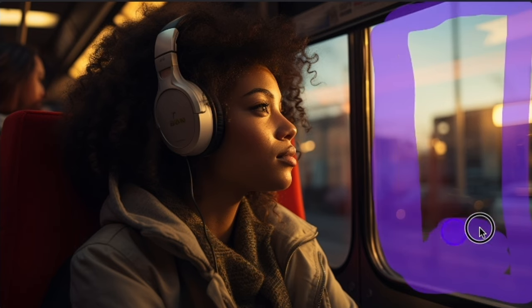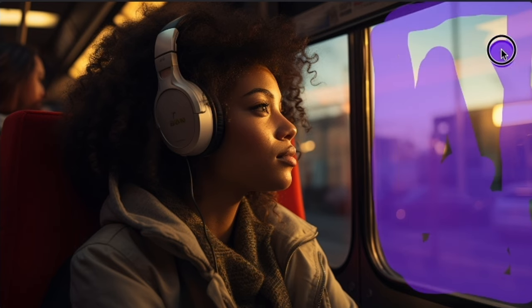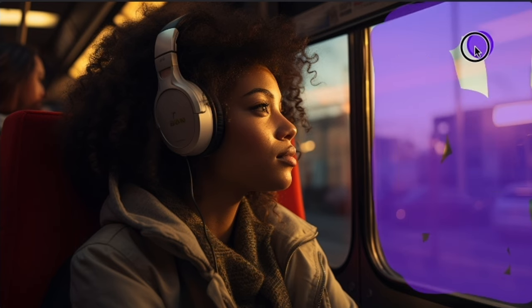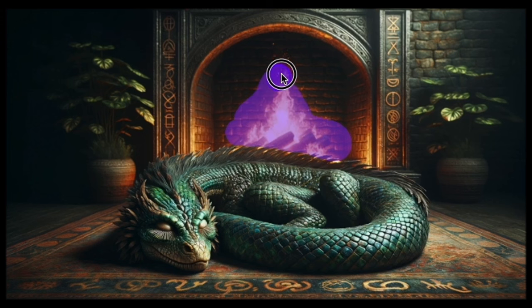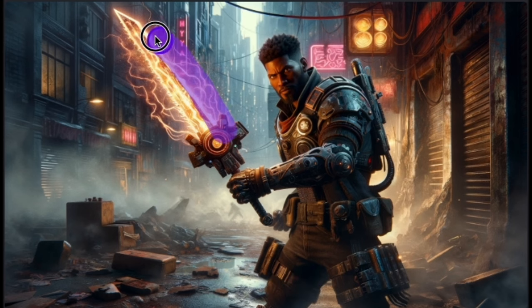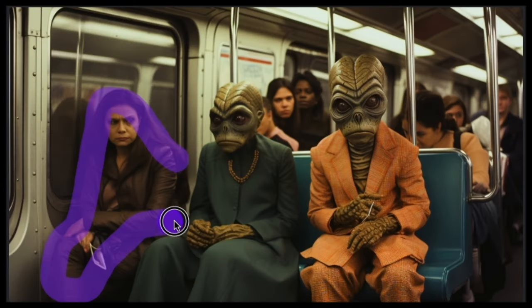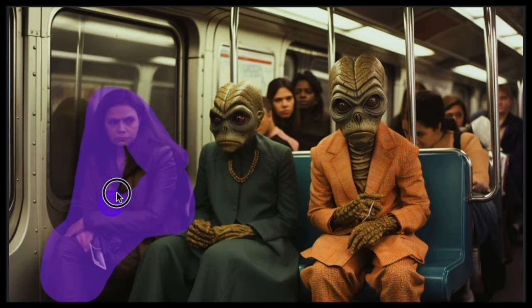Go have fun with Motion Brush and remember: make things weird. They don't always have to be beautiful and perfect and pretty. Go make weird things that you can only do with generative AI.